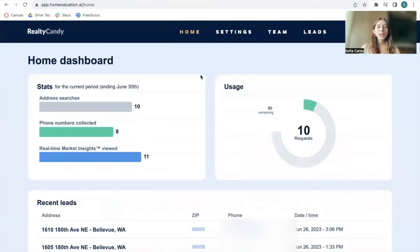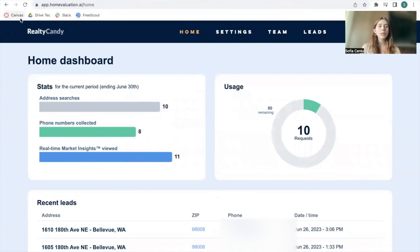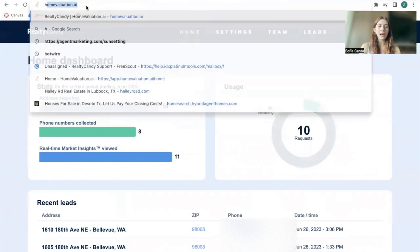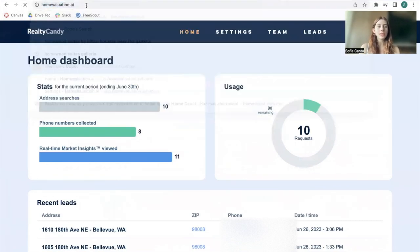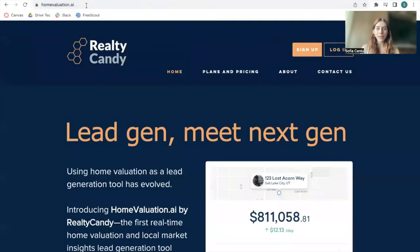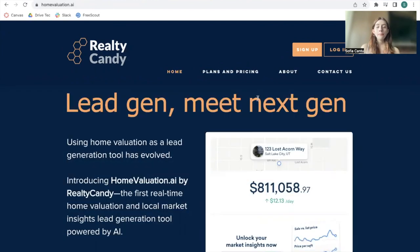If you want to get access to homevaluation.ai, make sure to sign up for one of our plans. If you have any questions, you can reach us at support@realtycounty.com. Make sure to give your leads trustworthy information about the property they want to buy or sell.